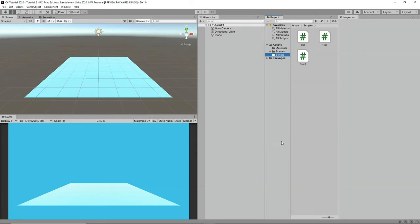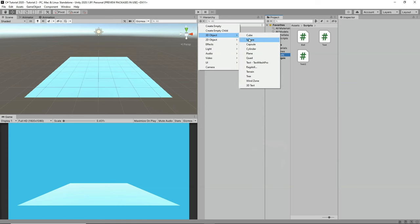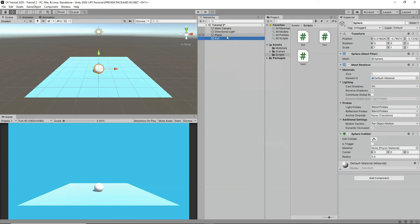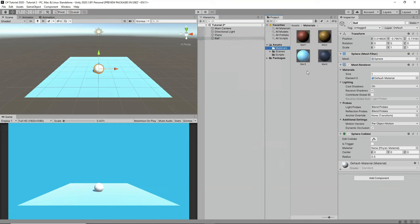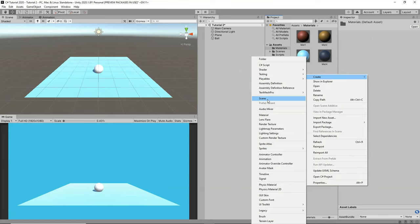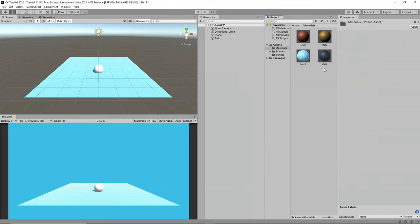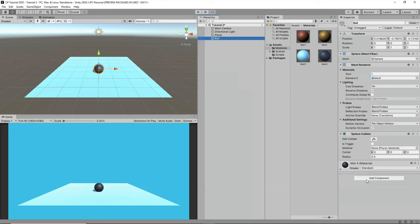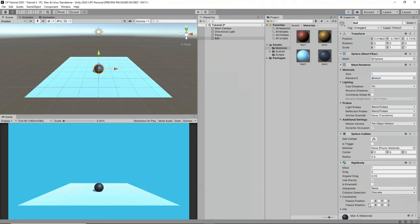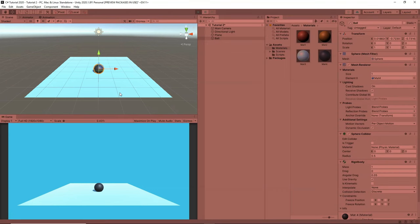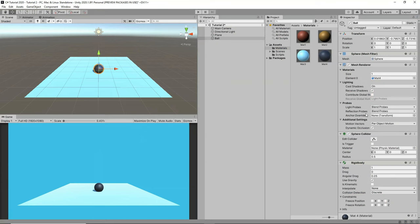In this video, we're going to learn about useful C# scripting functionalities for building games in Unity. First, we're going to learn how to spawn a game object. I'll create a new 3D sphere, rename it 'ball', add a color material to it, and add a Rigidbody component. If I click play and drag the ball up, it falls down because it now has the Rigidbody attached.